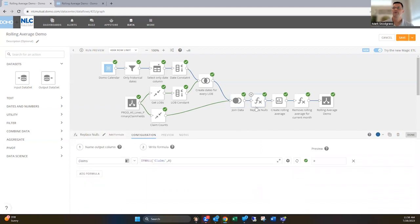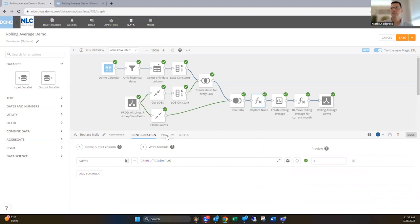So then in this one here, all I'm doing is replacing nulls with a zero so that if there was no claims that day, I'm gonna put a zero for there. So I don't have any nulls in my data set.